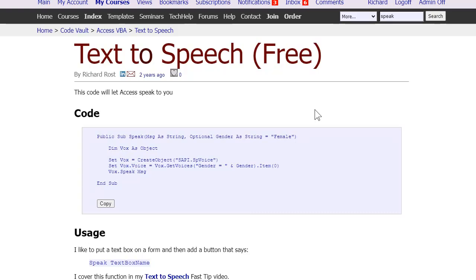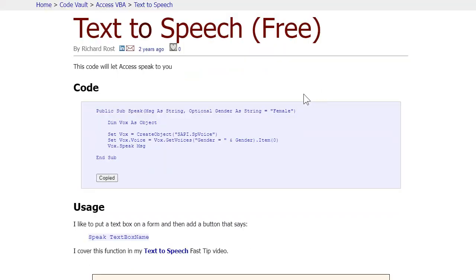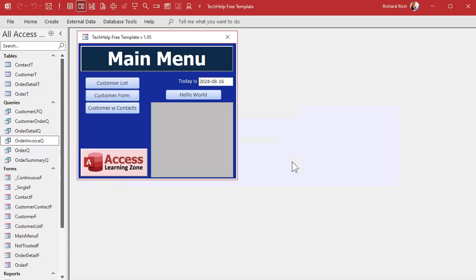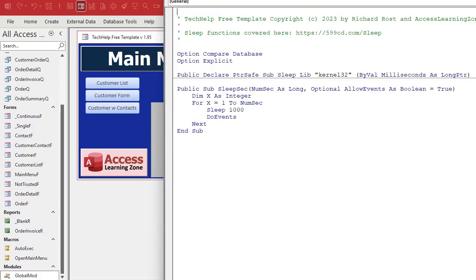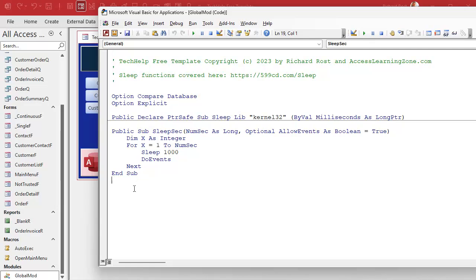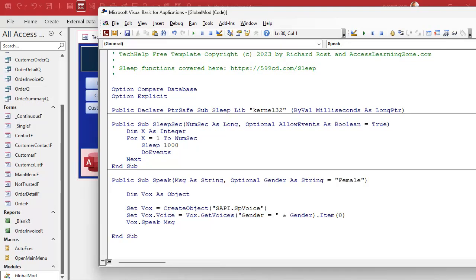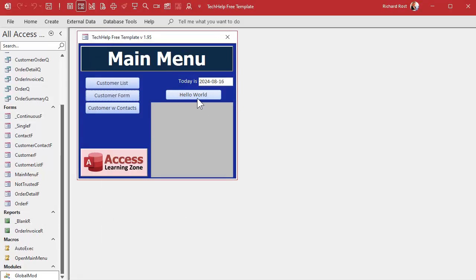It's only about four lines of code. Copy that to your clipboard — normally this is the kind of cool stuff you find in the code vault, which is the benefit of being a gold member. Back in the database, I'll find my global module, open it up, resize it, come down to the bottom, hit paste, and there's my Speak subroutine. All you have to do is call Speak and it'll say some stuff.